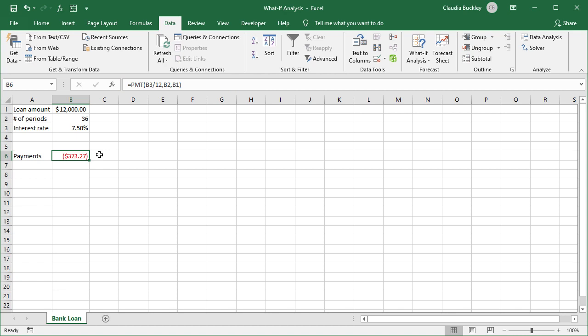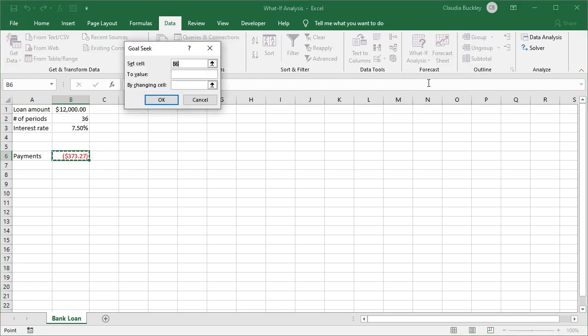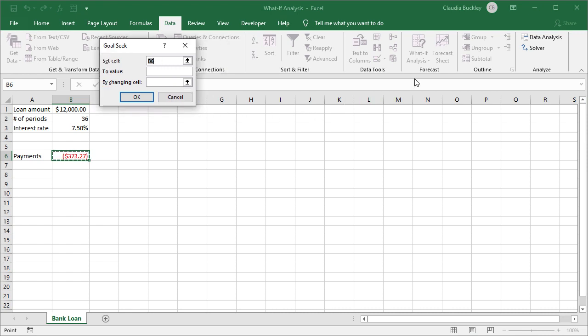But maybe we've decided that this won't work for us because the monthly payments are too high. Maybe we can pay $300 but not $370. So we may decide to take out a smaller loan. Let's do a Goal Seek to find out how much we'd qualify for. So in our Goal Seek window there are a couple of things to bear in mind.